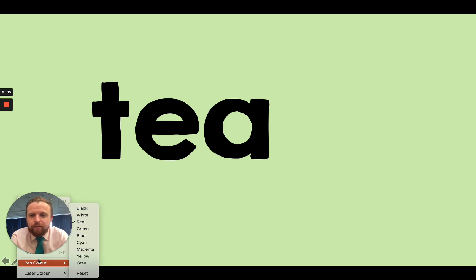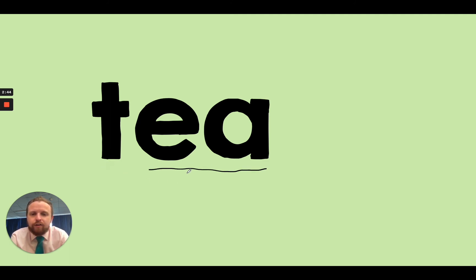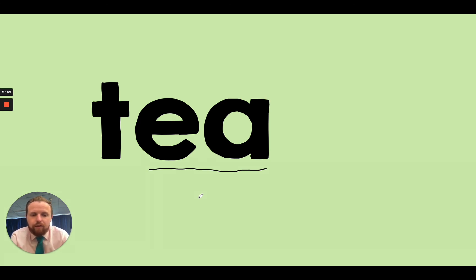Okay. Let's read some words. So remember, we need to find special friends first. So can you find any special friends? That's right. It's the E sound. There it is. So I've underlined it. So my turn. T, E. Your turn. So our word is tea.